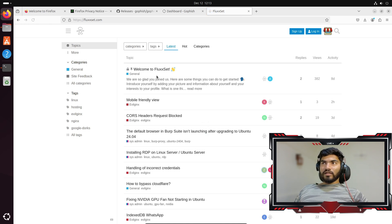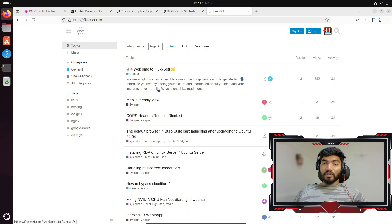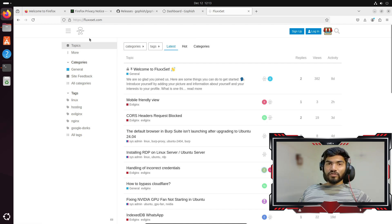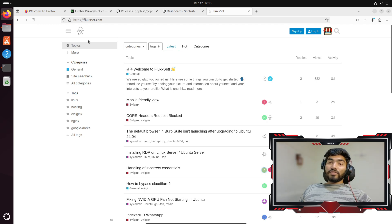I'll try to answer your question, but if you add your question in the community, there are more than 200 active users who will also be answering. So I suggest creating a question on fluxet.com. Thanks for watching and see you in the next video.